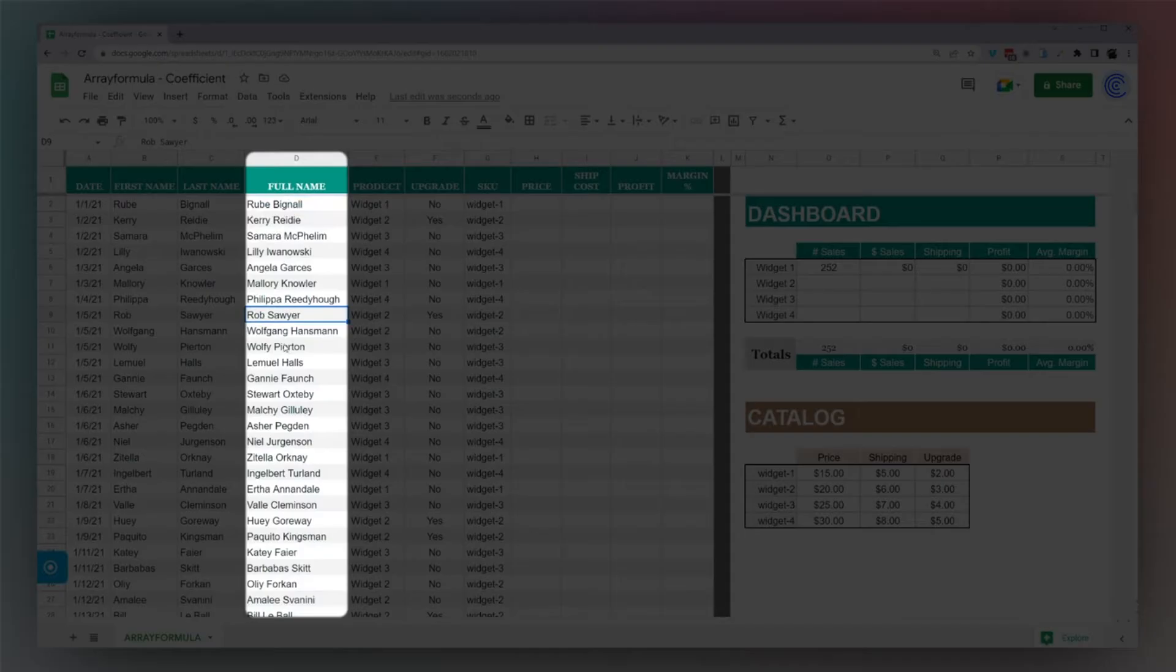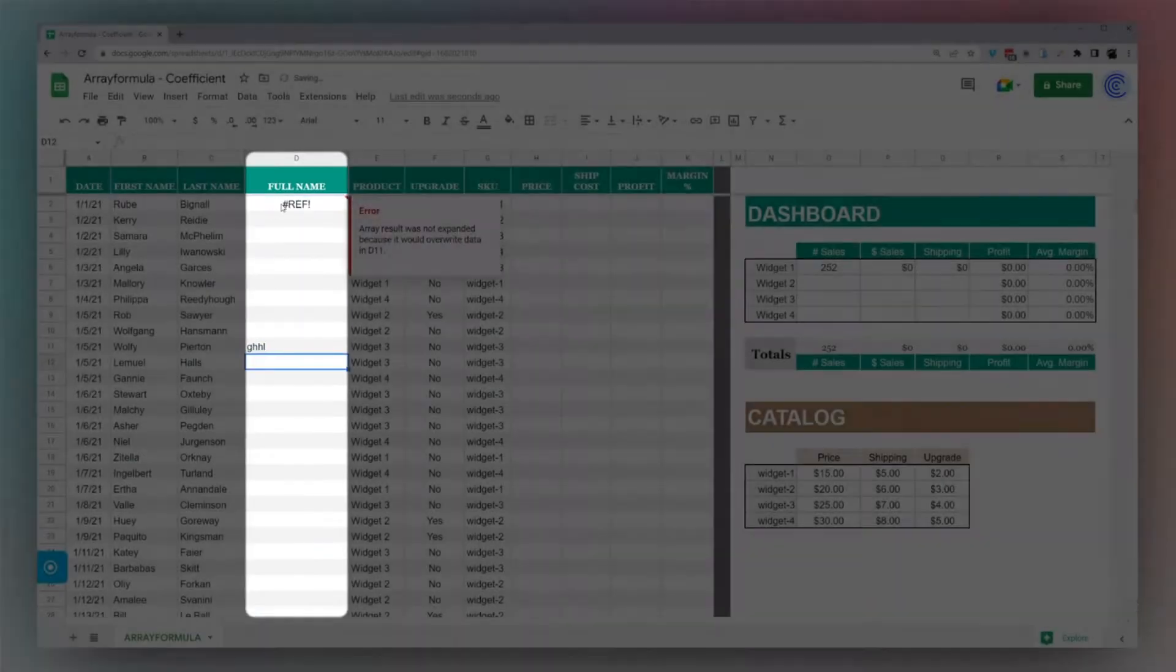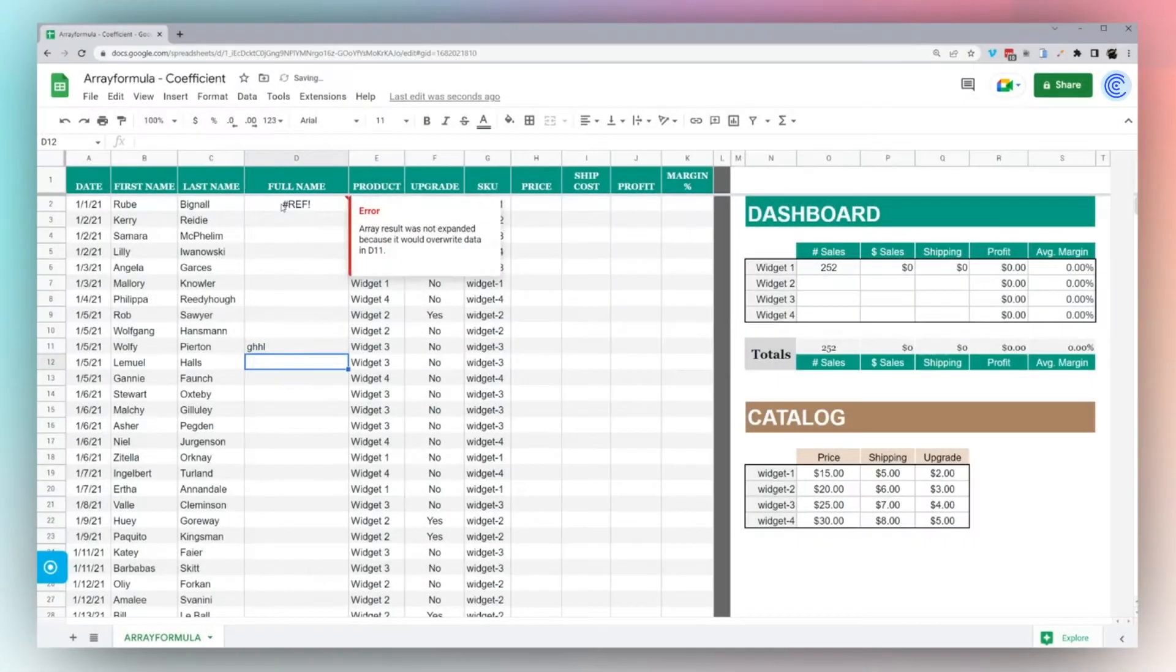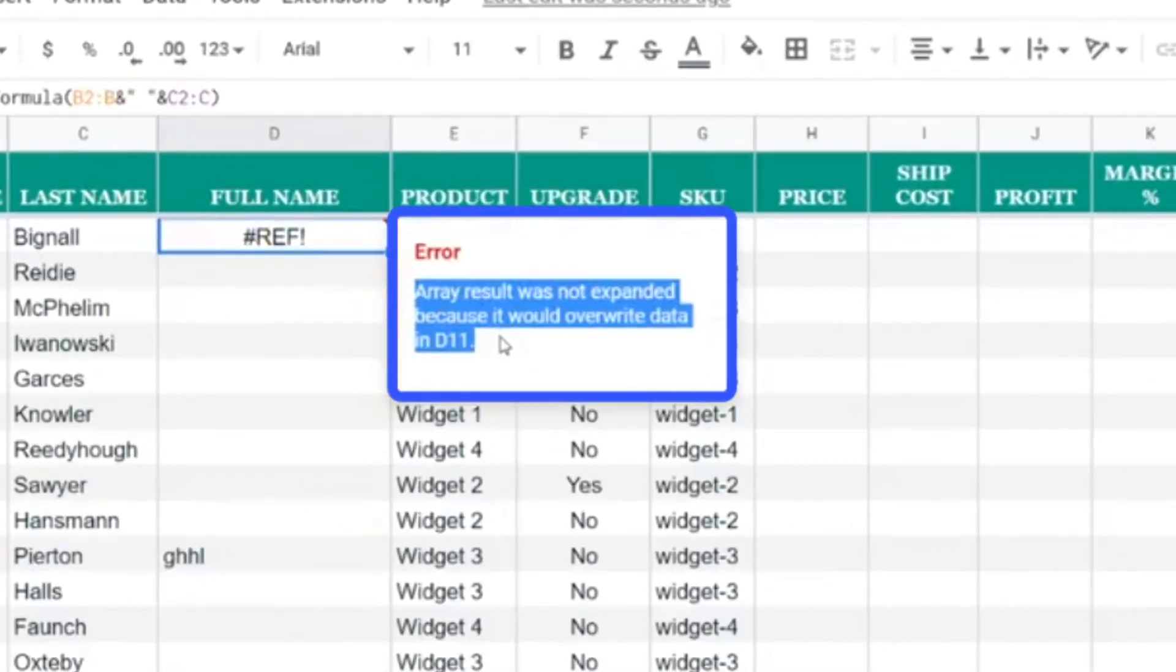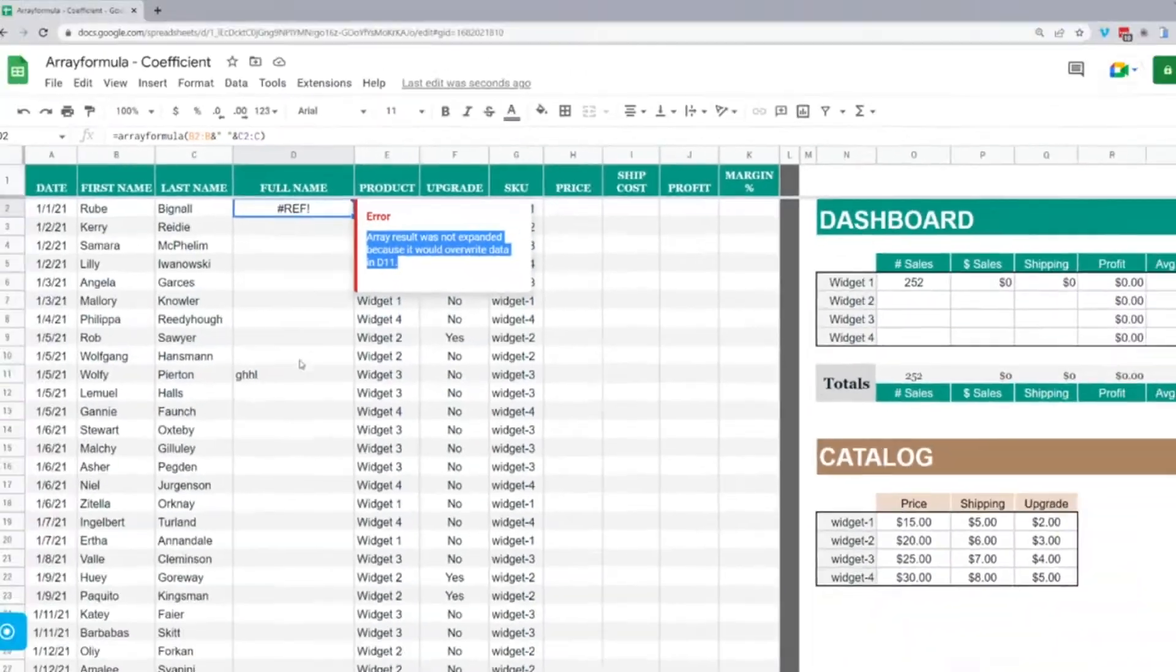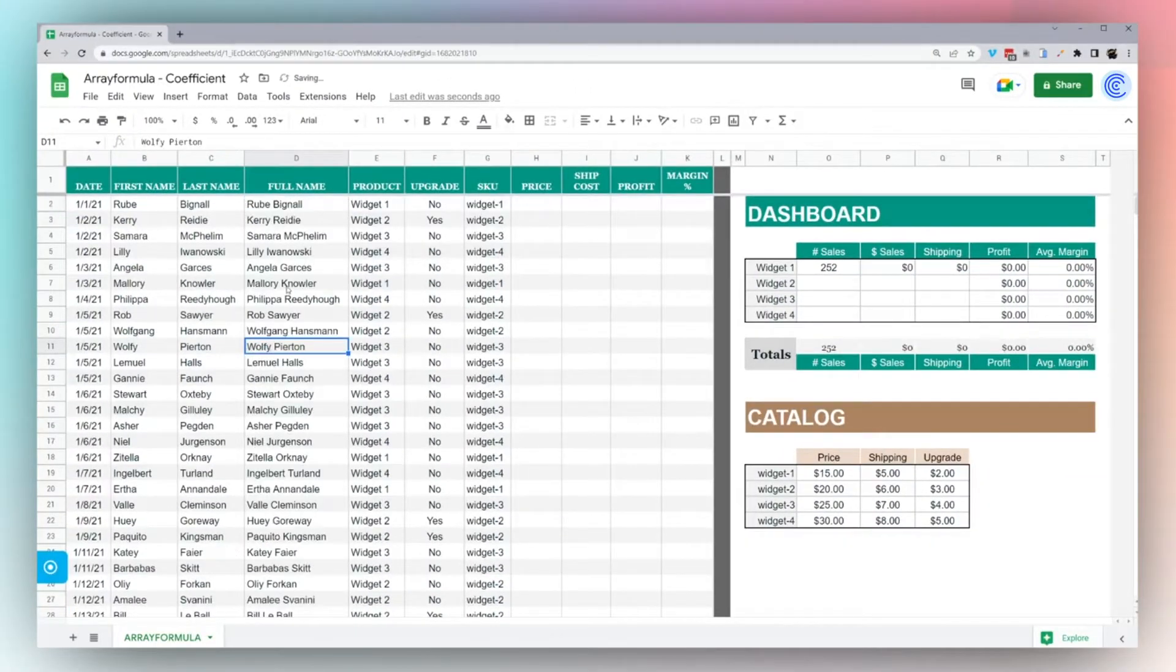Now one thing to note: if I do type something in here, it's going to break that array and it gives you this custom error message. It actually highlights where the data is that you need to remove. It tells me D11, so I go back to D11 and remove the data, then it fills again.